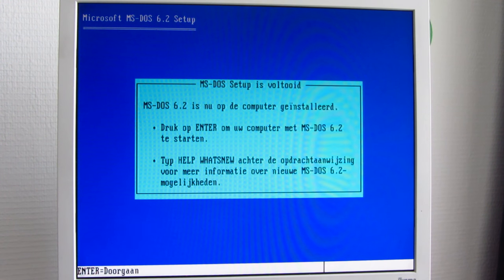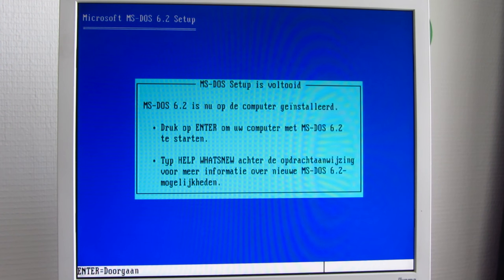We're ready for our first boot into MS-DOS 6.2. No, this is not 6.22, this is actually DOS 6.2. I couldn't find 6.22 in Dutch, so I figured 6.2 would do.